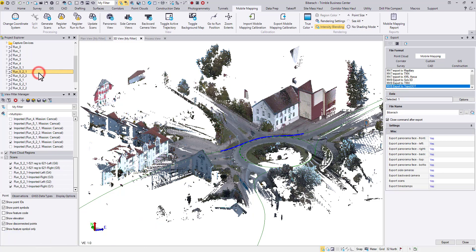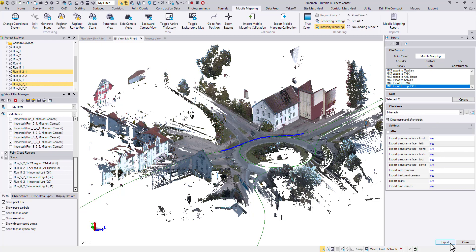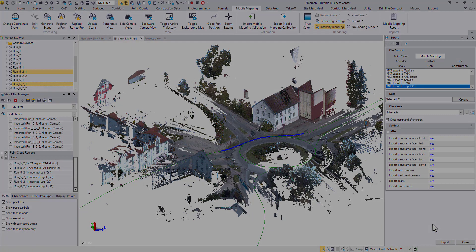Select the runs with colorized point clouds, change some export settings, then another job is well done. See you until next time.